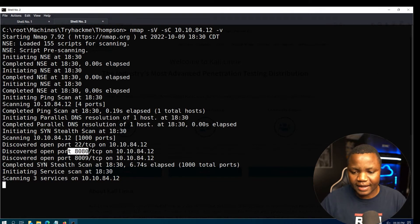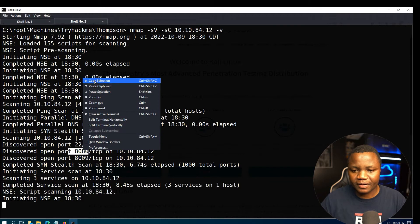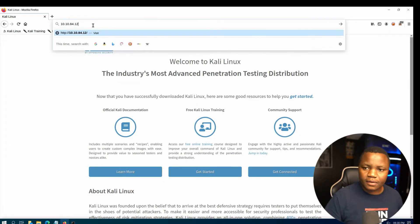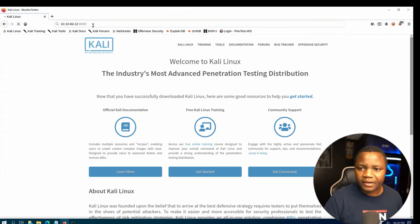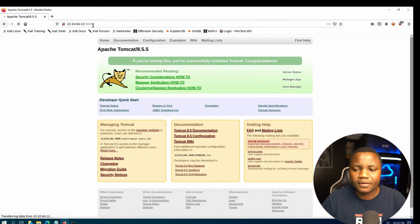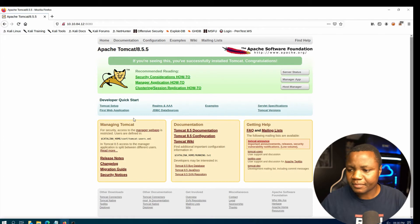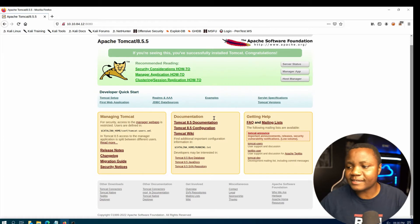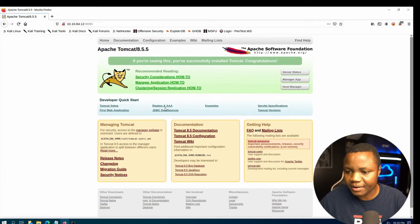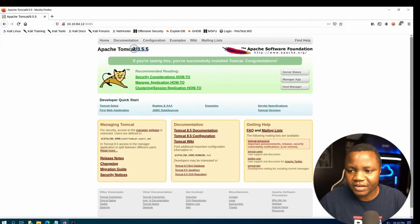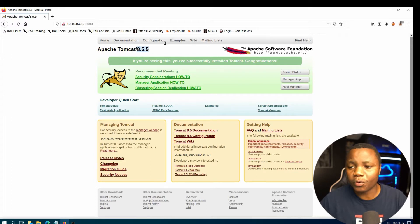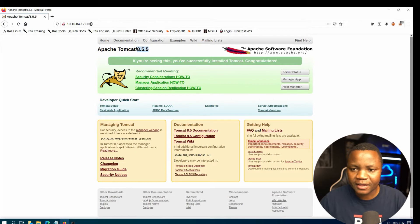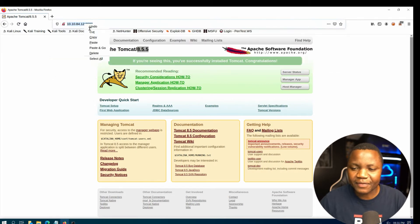We see port 8080, 8009 is also there, port 22. So let's start poking around here. Port 8080, what's happening there? All right, it looks like it's just Tomcat. We have already seen the Tomcat Manager vulnerability and we actually have a version here 8.5.5. So I'm thinking we can do the file upload with the WAR file.